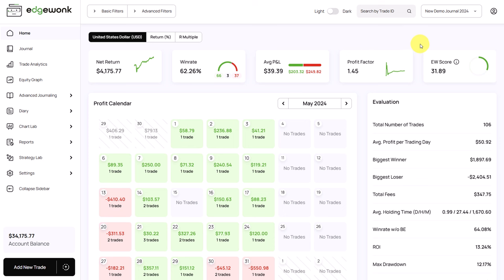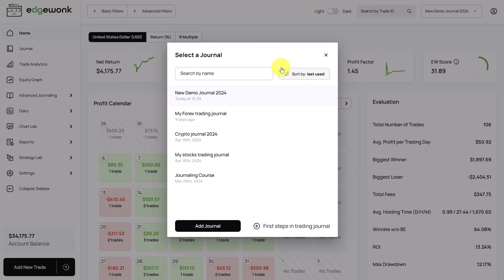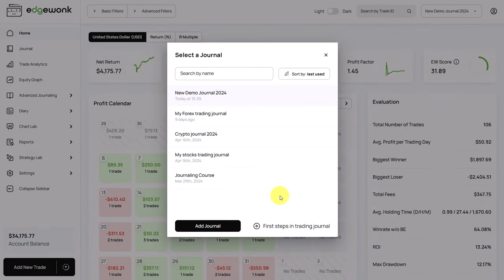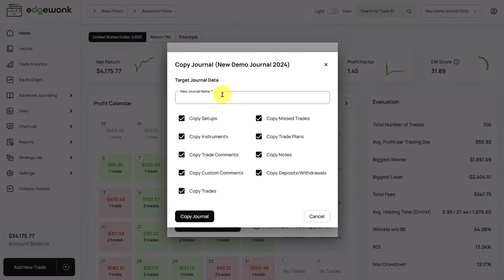First, let's take a look at managing your trading journals. In Edgewonk, you can track multiple trading accounts in separate journals. To access your journal overview, you click here on the top right button and that brings you a list of your current active and used trading journals. By clicking on the add journal button, you can create new trading journals for new trading accounts. You can also easily duplicate an existing trading journal. If you have set up one of your trading journals very nicely and you want to reuse the settings, you can do that by clicking on the copy journal button. Then you just type in a new name for the new journal you want to create and then you can choose which parameters and settings you want to copy to the new journal.